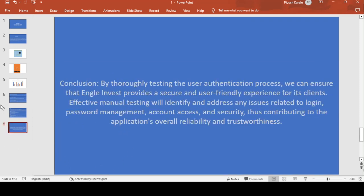The final conclusion: throughout all my testing, by thoroughly testing the user authentication process, we can ensure that Angel Invest provides a secure, user-friendly experience for clients. Effective manual testing will identify and address issues related to login, password management, and account access security, contributing to the application's overall reliability and trustworthiness. All the testing performed is working fine.